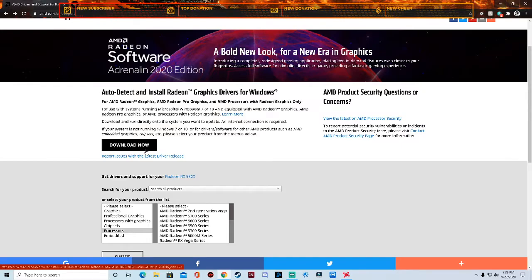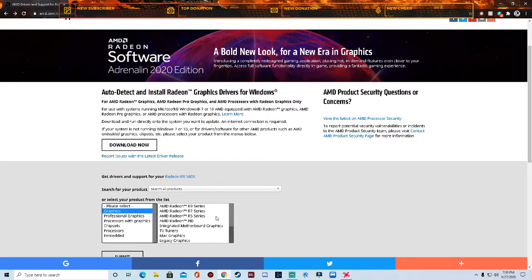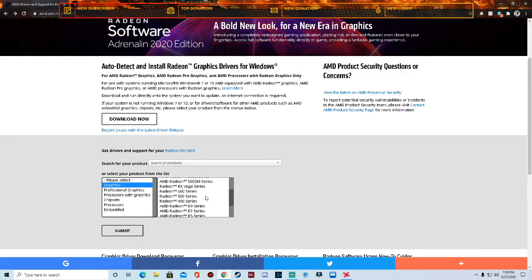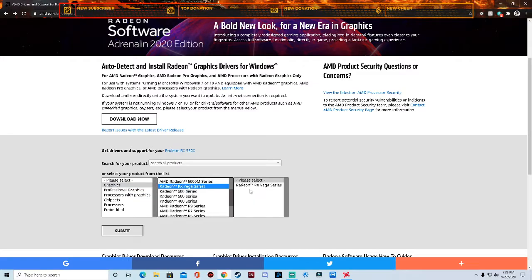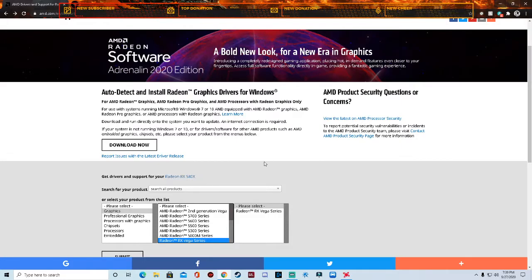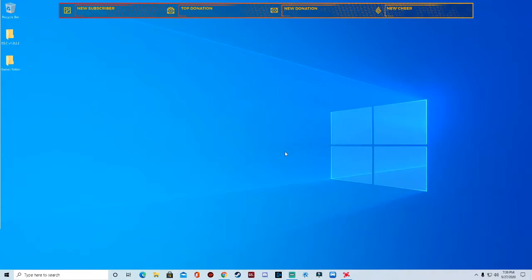But if you know your Radeon software, you can go through your graphics and stuff on here and choose which one you're on. Mine is going to be the RX series because mine's the Radeon RX 580.